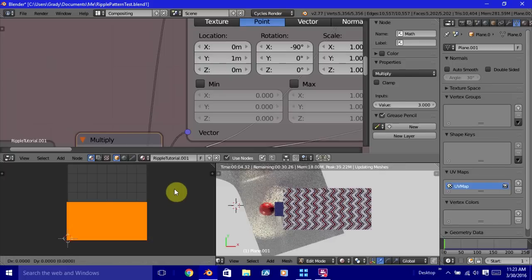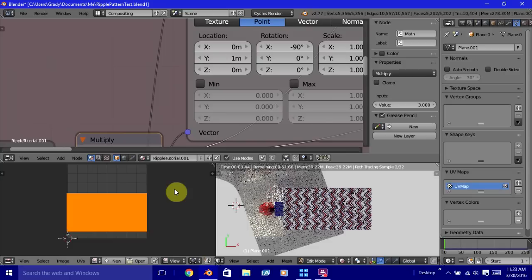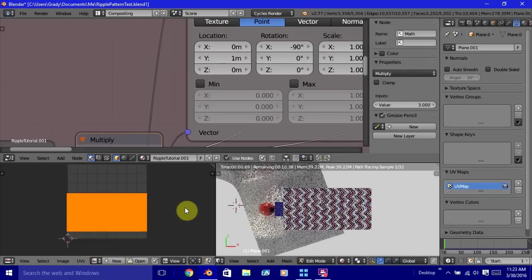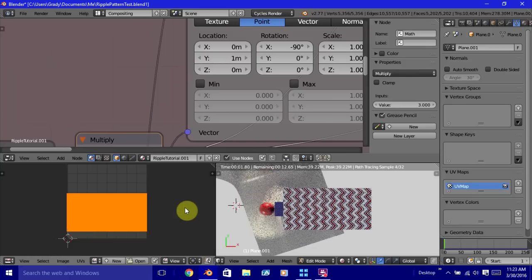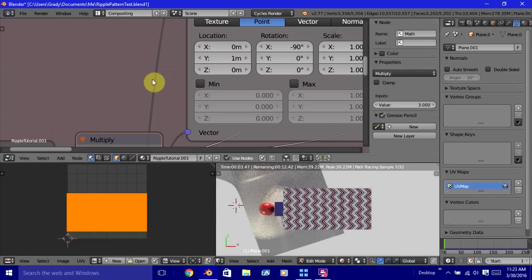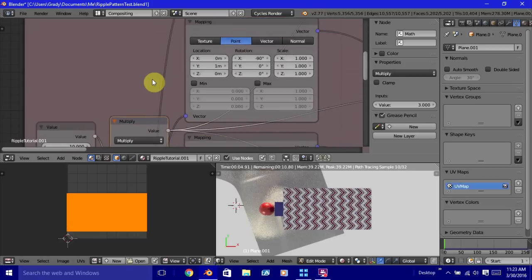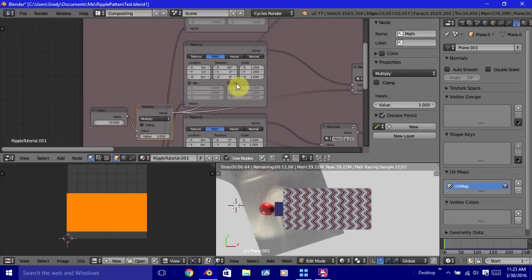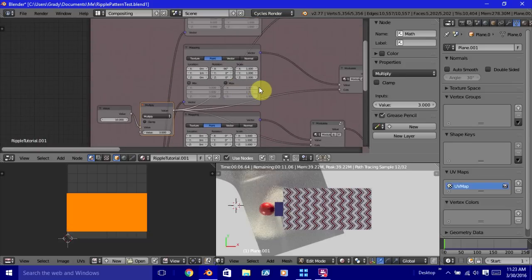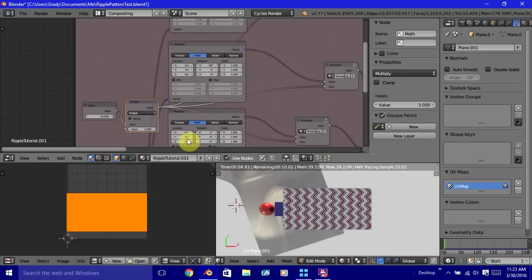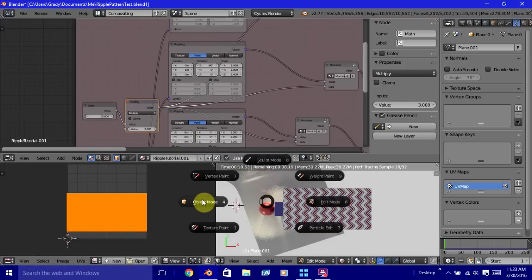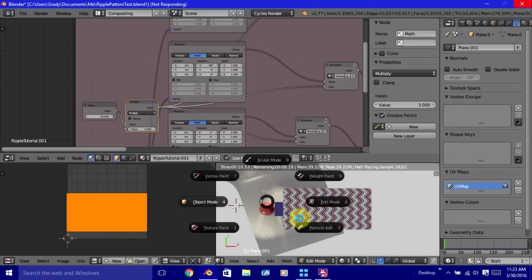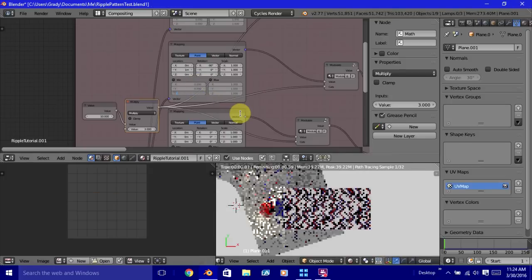And I'm just going to shift this up just a little bit. So with that out of the way, the next thing that we want to do is change the angle of our ripple pattern.